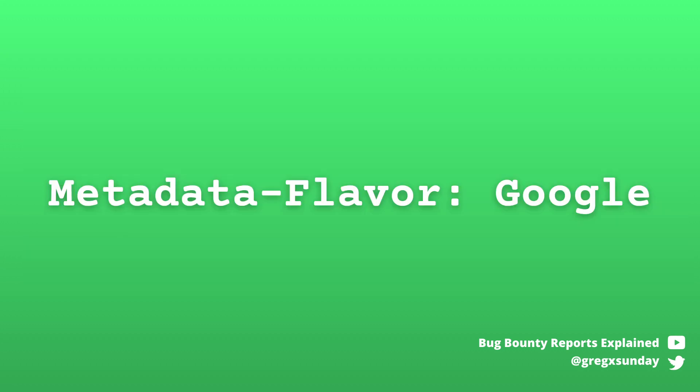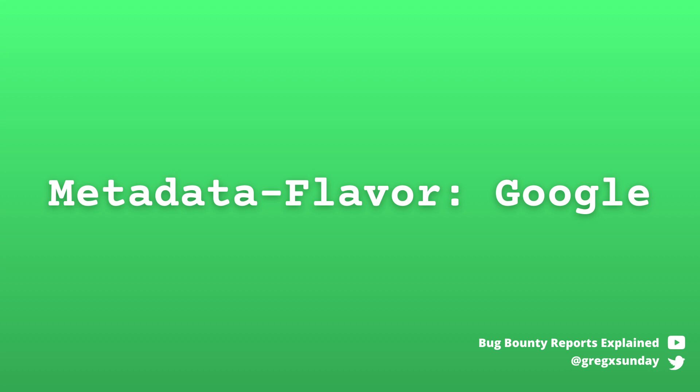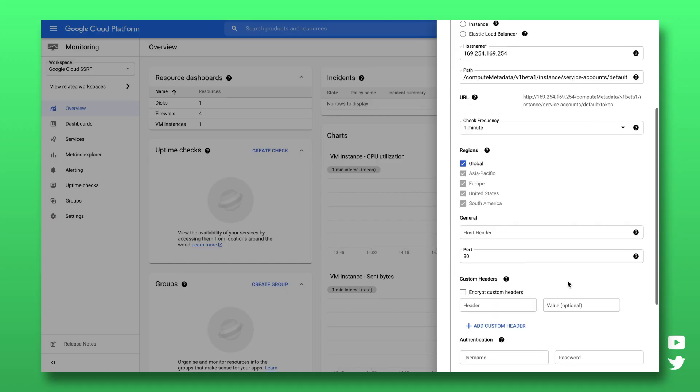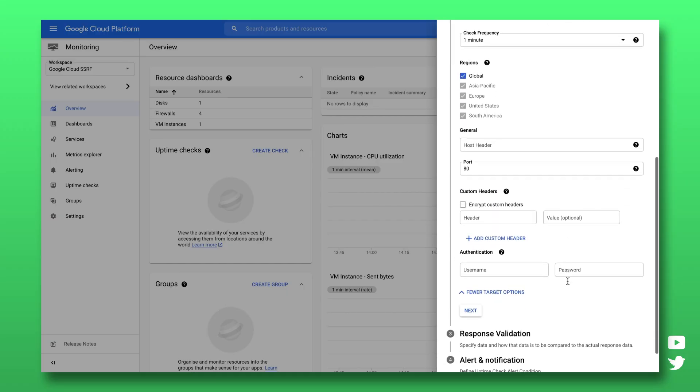But to protect against SSRFs, those endpoints require a specific header. This can successfully prevent attacks when the attacker can only control the URL of the request. But it won't prevent SSRFs here. It's because the Uptime Checks feature allows user to set custom headers.